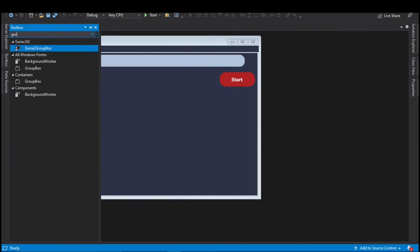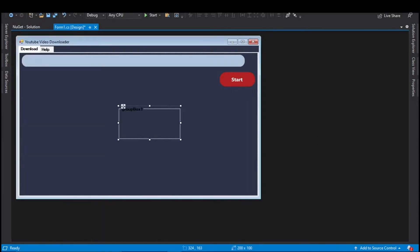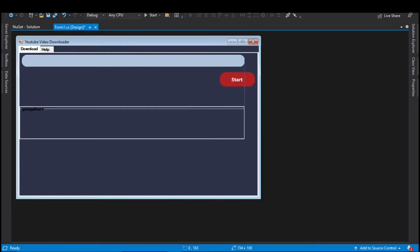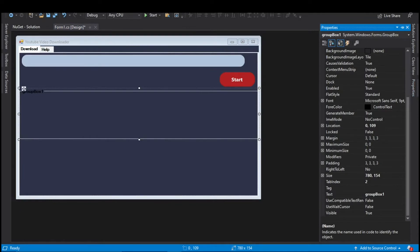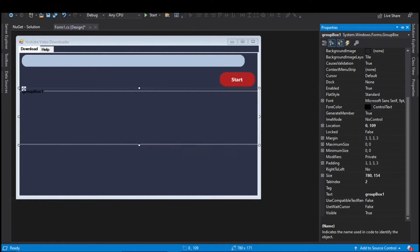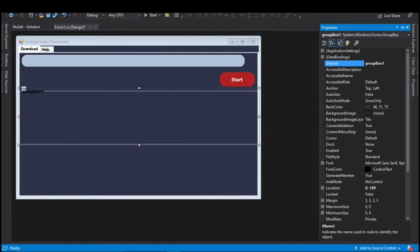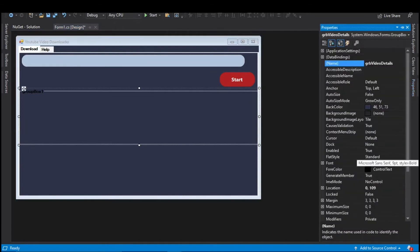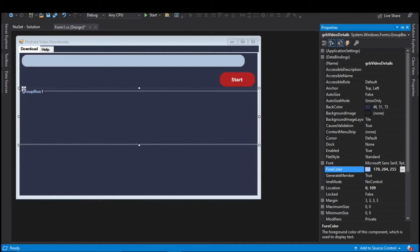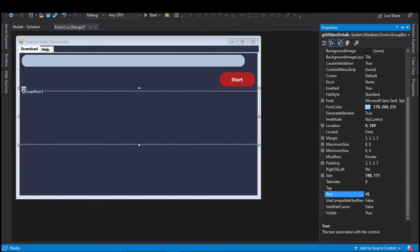In the toolbox search for Group Box. Select and drag it onto the main window. Align it below the text box and button, and increase its size to fit the window. Open the properties pane and change the name to grbVideoDetails. Change the fill color to 170, 204, 255 — this is nearly similar to the color of the text box. Change the default text to Video Details.